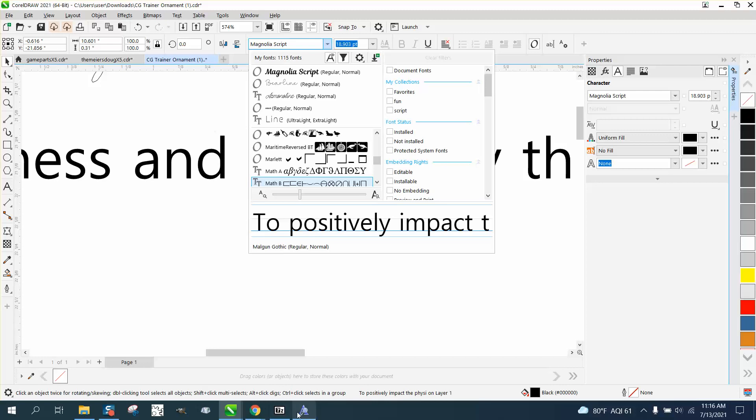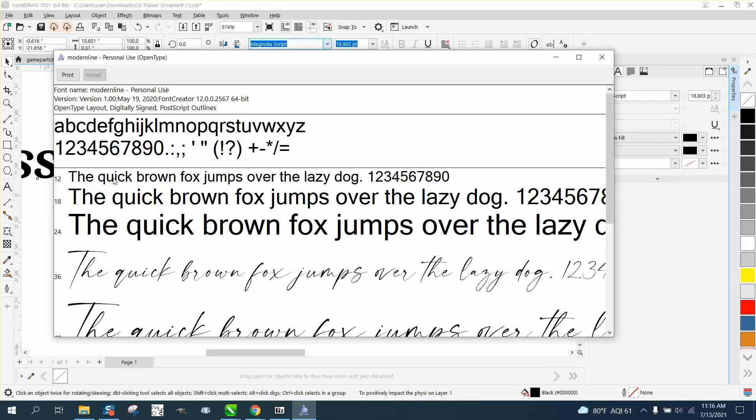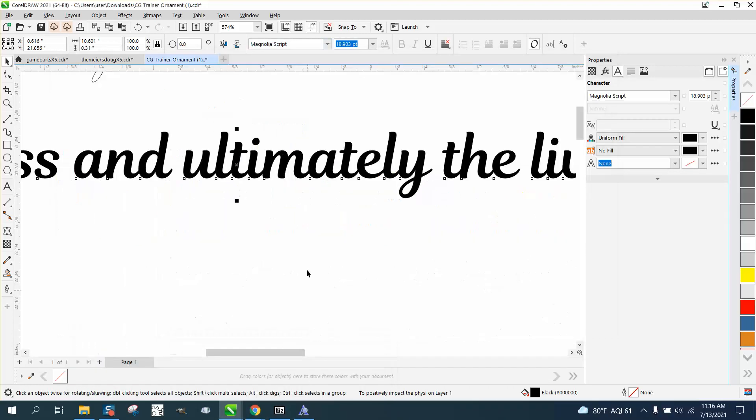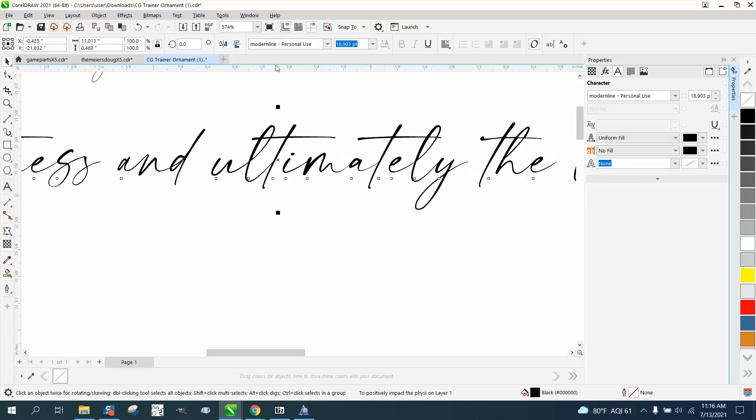Let's go back to that. Oh, it's modern line is what we did. Look at that.